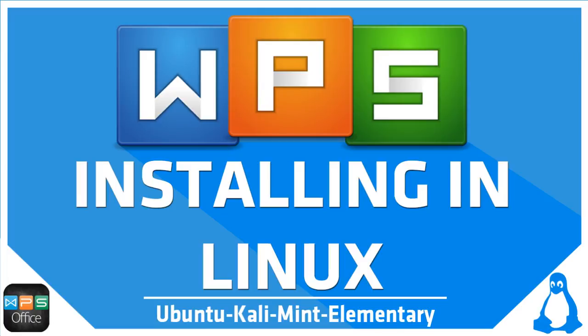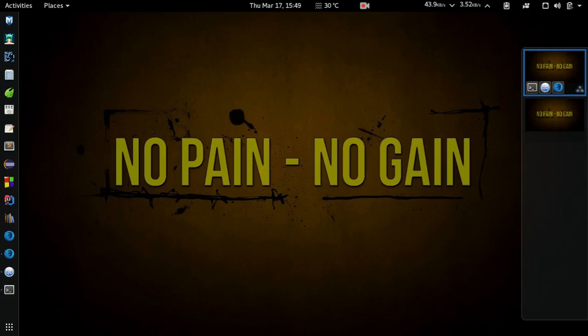Namaste guys, my name is Takswar Rajput and in this video I'm going to show you how to install the latest version of WPS Office in your Kali Linux operating system.